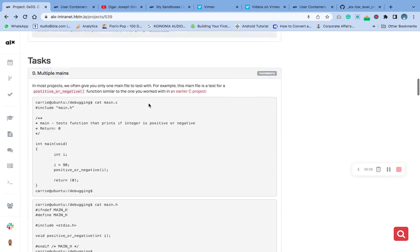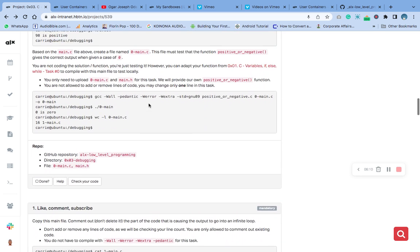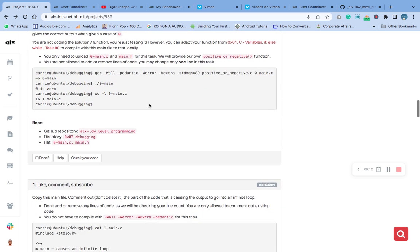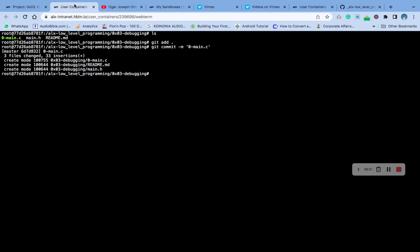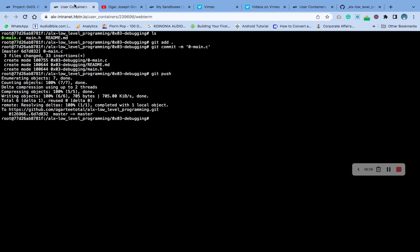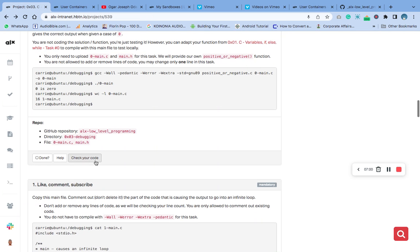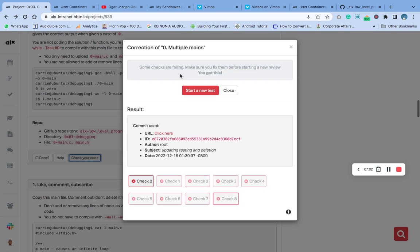Now what we do is add them to git. Let's list, git add all, git commit.